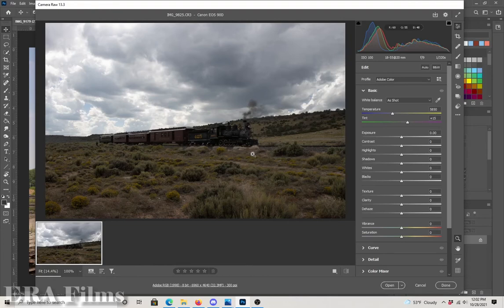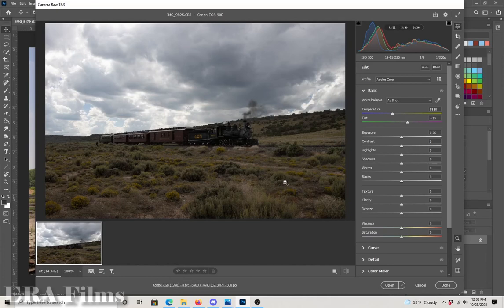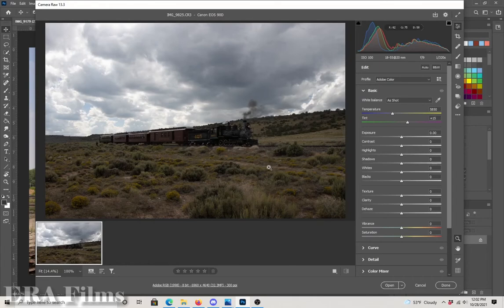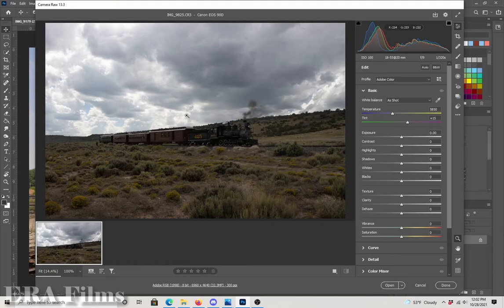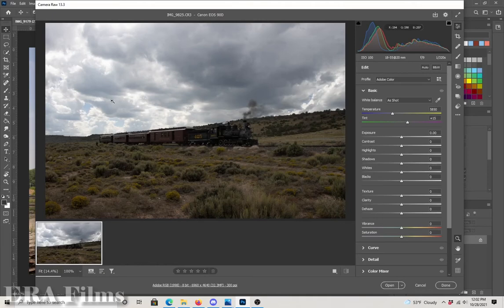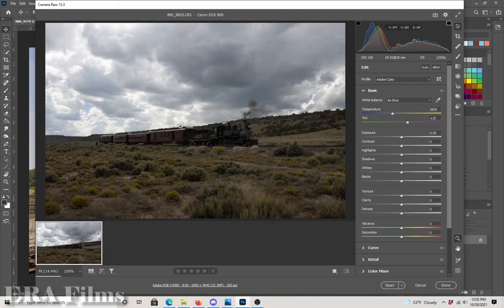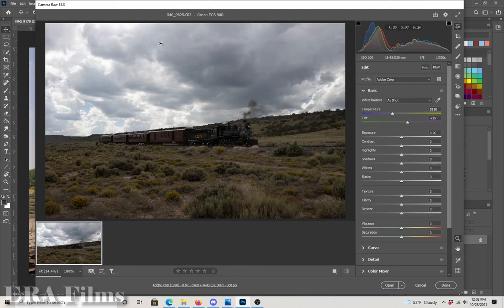We have this photograph of Denver and Rio Grande 425 near Antonito, Colorado and I picked this one because it's kind of difficult. The lighting, the shadow, we have these clouds that are very dark leaving the landscape dark but then we have these lighter areas. So the challenge is to be able to draw out the train while maintaining this dramatic atmosphere of the storm clouds.